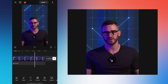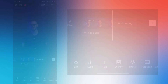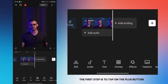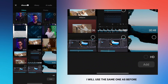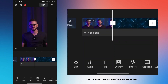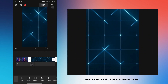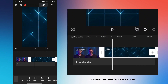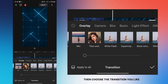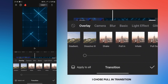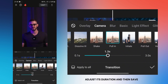In the next part, I will show you how to make images smooth in your video. The first step is to tap on the plus button and choose a background — I will use the same one as before. Enlarge it to cover the empty space, then add a transition. Tap the transition button between clips, choose the transition you like — I chose pull in transition — adjust its duration, and save.